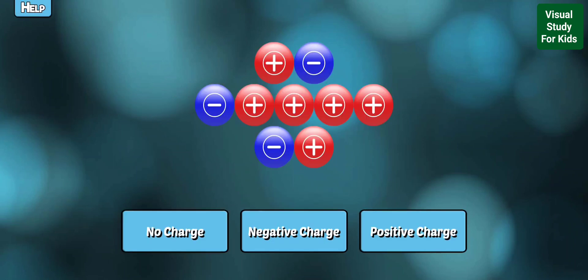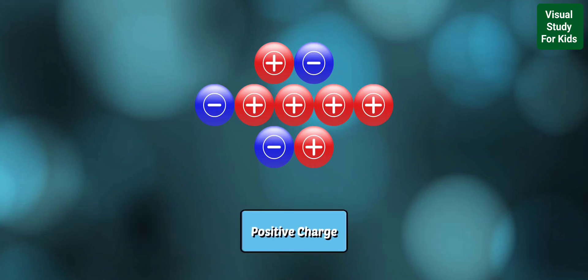Does this show a positive charge, negative charge, or no charge? Right! This object has more positive charges than negative, so its electrical charge is positive.